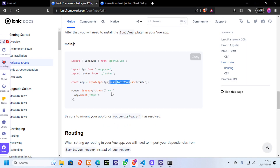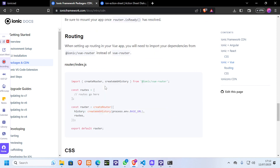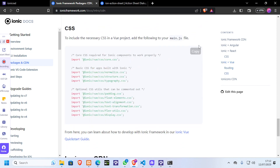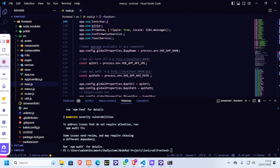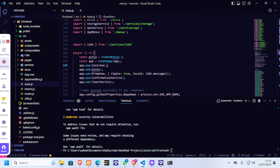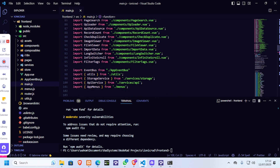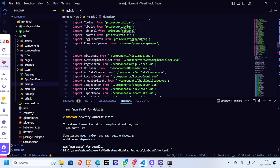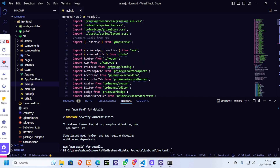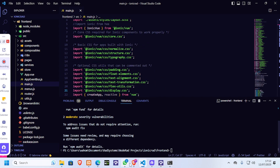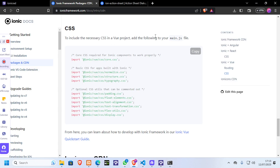The last step is to install the CSS for the whole thing. We need to go back and copy all the CSS imports from the Ionic docs and come back to where we have the CSS imports in main.js and paste it in there. So we paste the CSS imports in the main.js file as well. Remember, the CSS is also added in the main.js file.